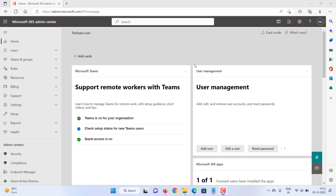How to change a user's name or email address in Microsoft 365. Occasionally you may need to change your user's name or email address. You can do this by changing their display name, their alias, or their email address. In this video, we will show you all three processes. Let's start.